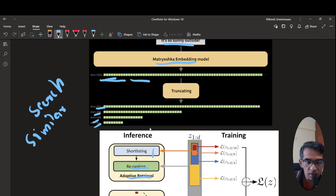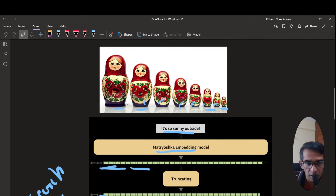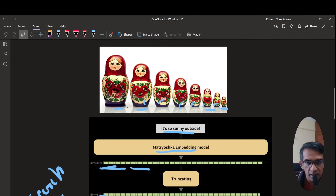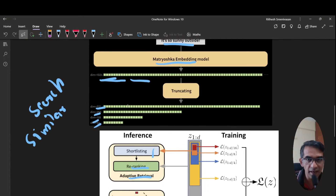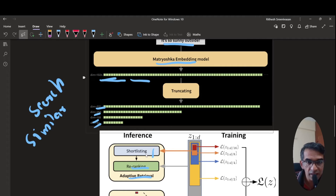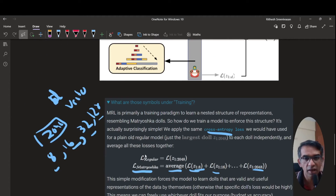So that is Matryoshka embedding models — using Matryoshka Representation Learning you can train embeddings such that if the embedding is of d dimensions, you also have useful representations at much smaller dimensions: d/2, d/4, d/8, d/16. That is the key idea.